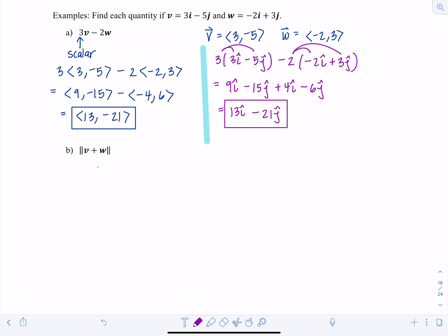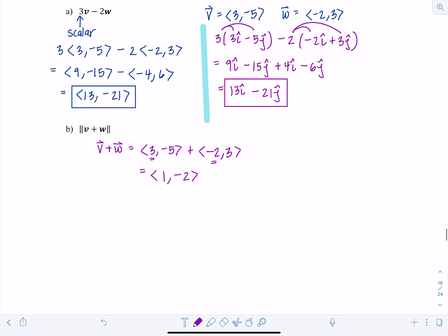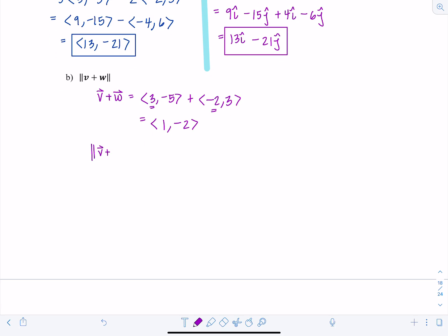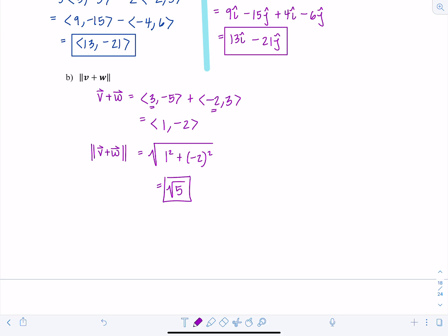To find the magnitude of V plus W, first add V and W: (3, -5) plus (-2, 3) gives x-components 3 plus -2 equals 1, and y-components -5 plus 3 equals -2, so V plus W equals (1, -2). Then take the magnitude: square root of 1 squared plus (-2) squared, which is √5.